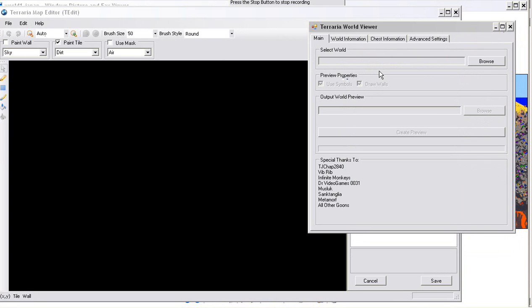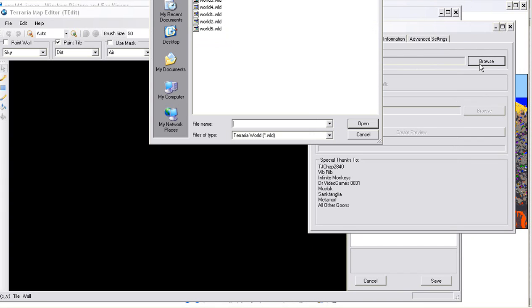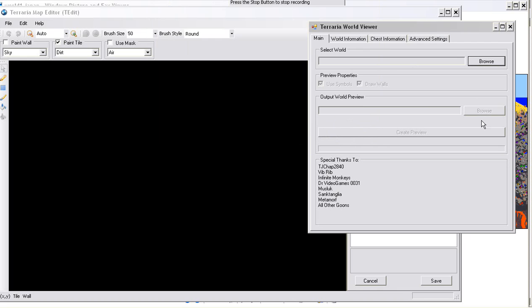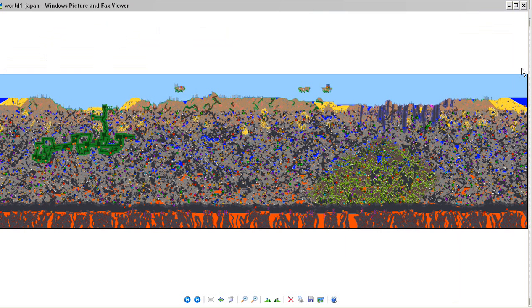Terraria World Viewer creates PNG images of your maps. You click browse, choose the map that you want to make an image of, then choose the output of where you want the image to go, and then you click create a preview. I have a couple already ready here, this is one of them.